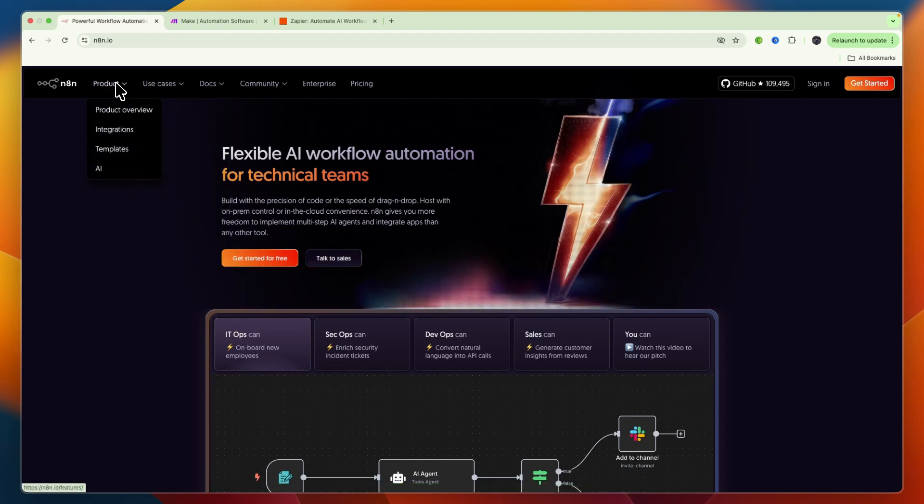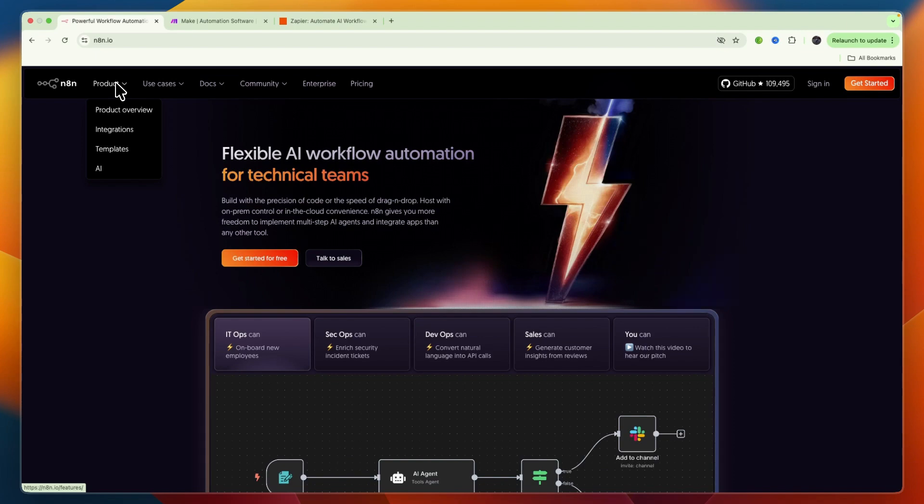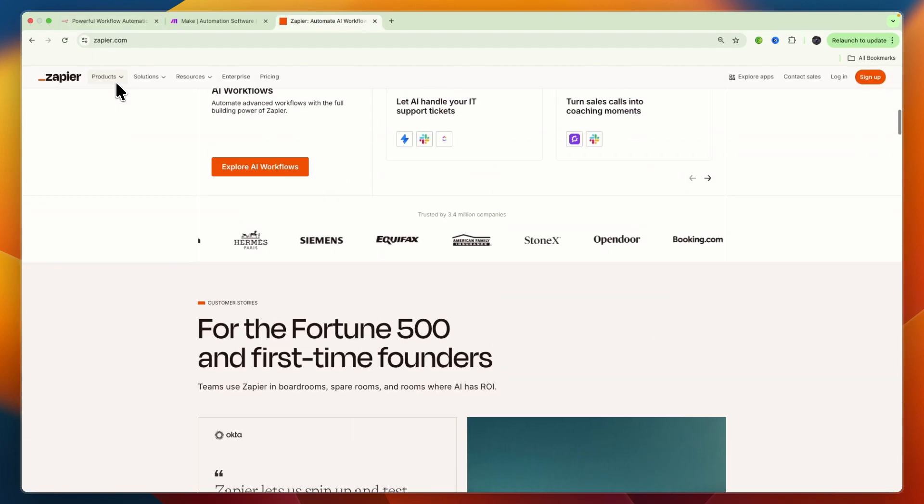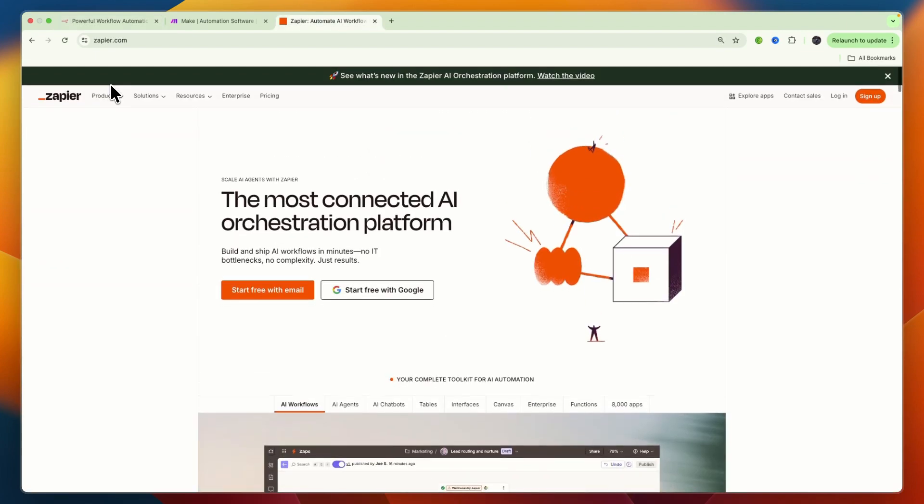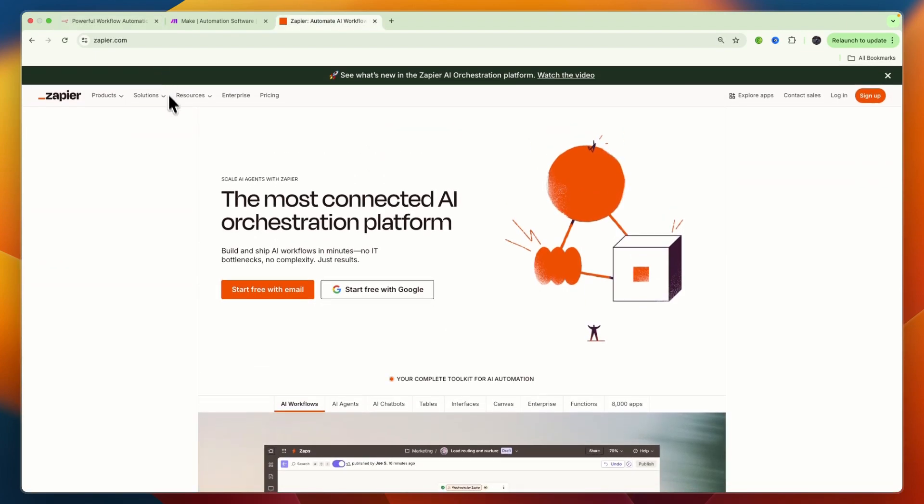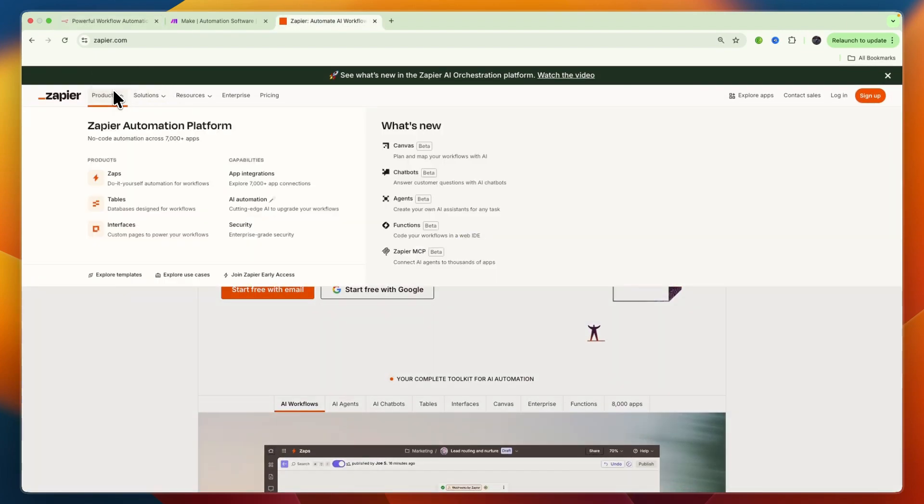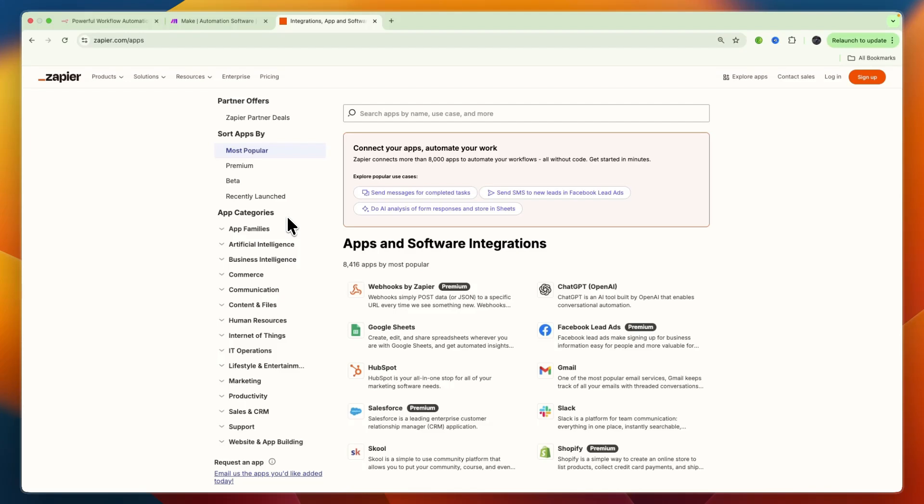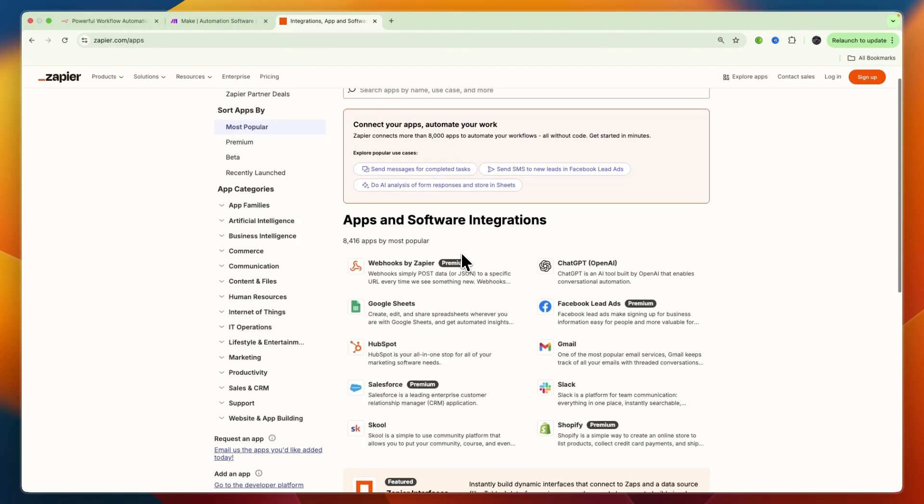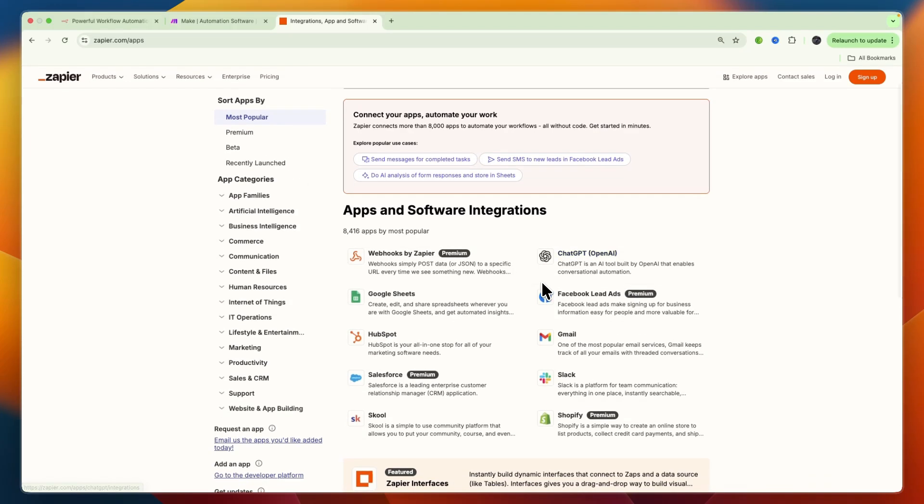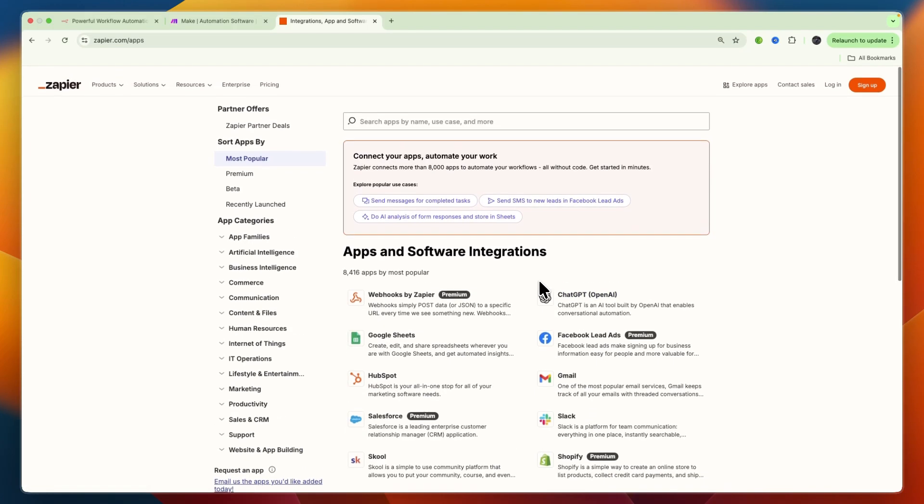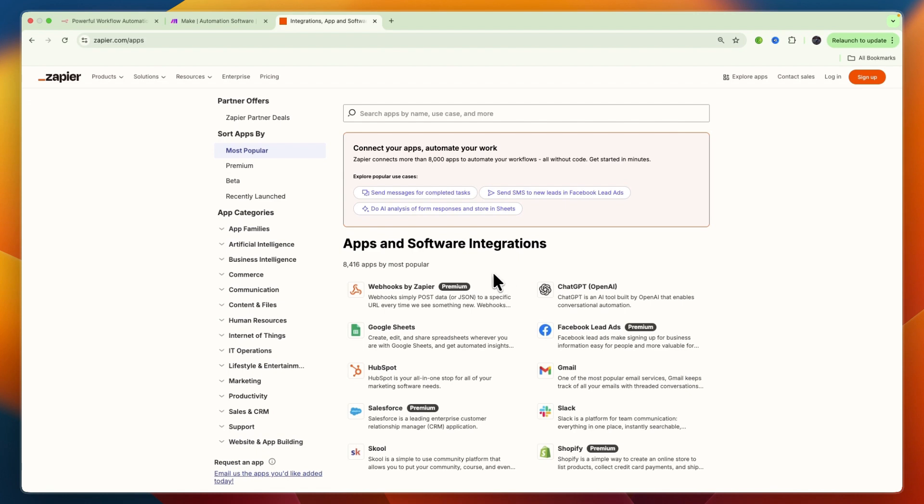Now, how many apps can they connect and how well? Zapier boasts the largest library of pre-built integrations with thousands of apps supported. It's the go-to if you need to connect popular SaaS applications quickly and easily. They currently have 8,416 apps, including AI apps such as ChatGPT.